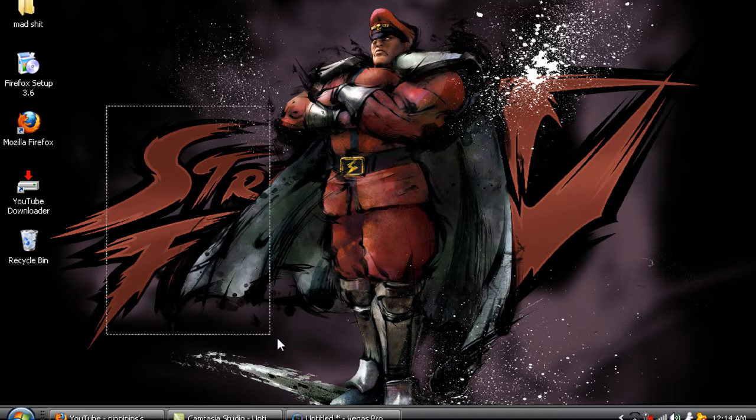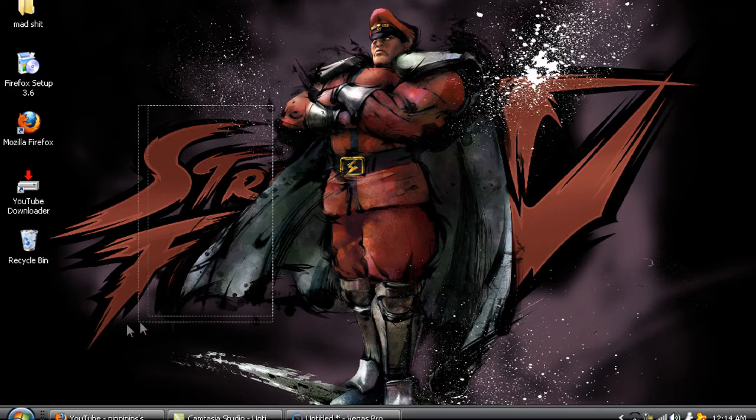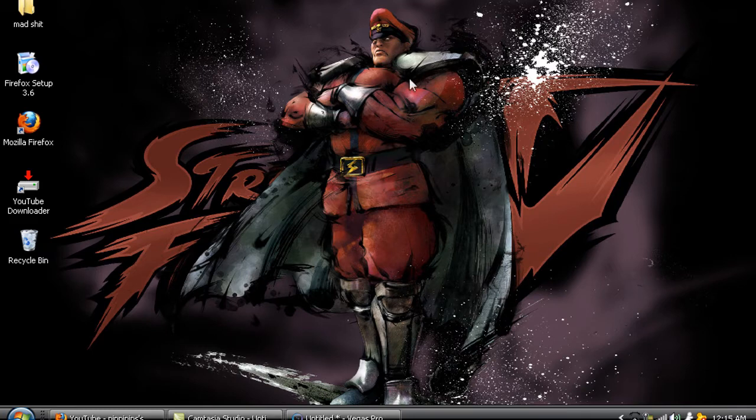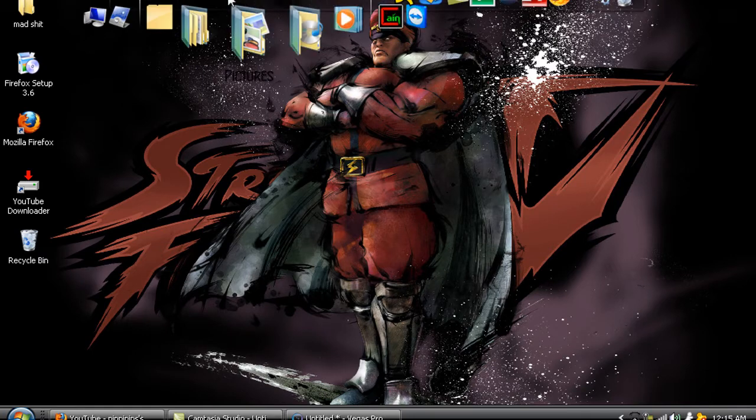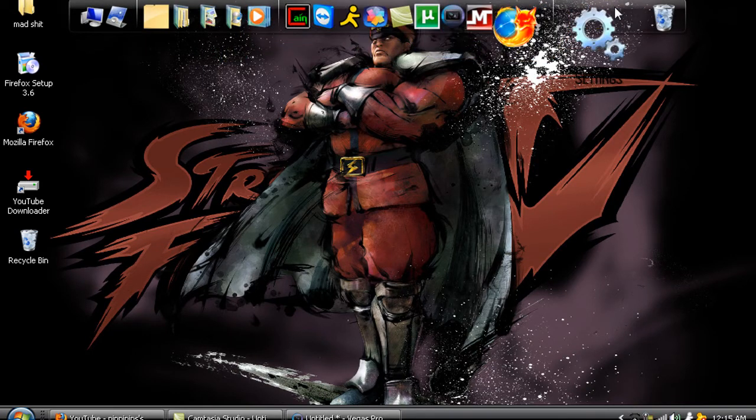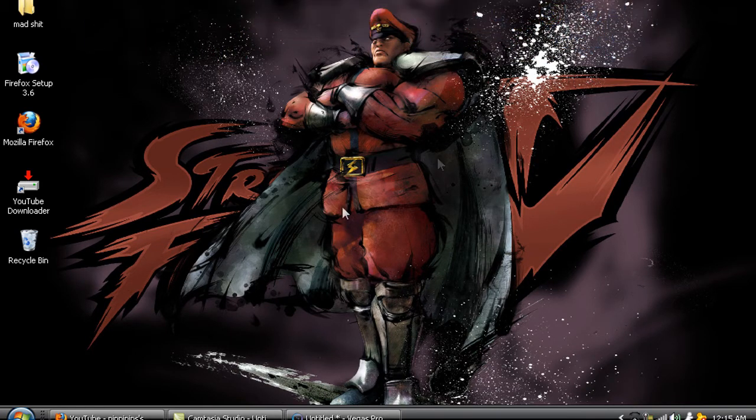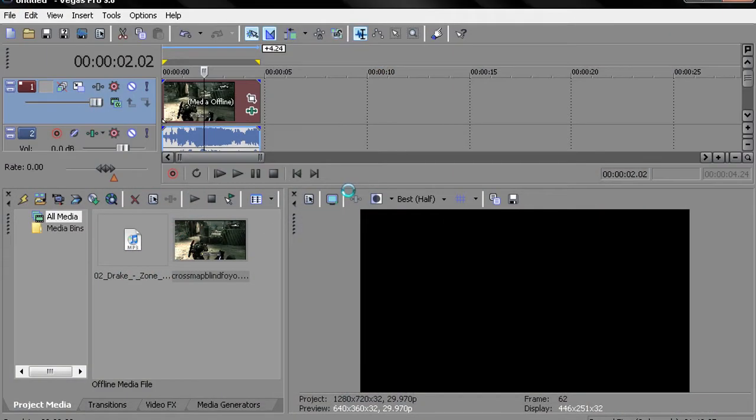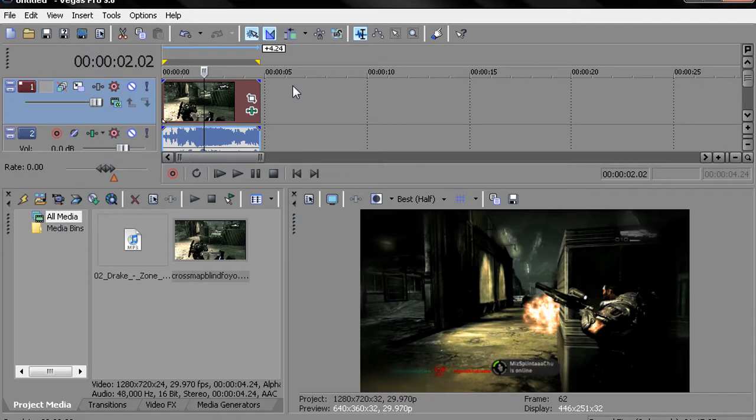So for the first episode of How to Make a Gal Montage I'll give you guys the basics on my setup, like my rundown pretty much.